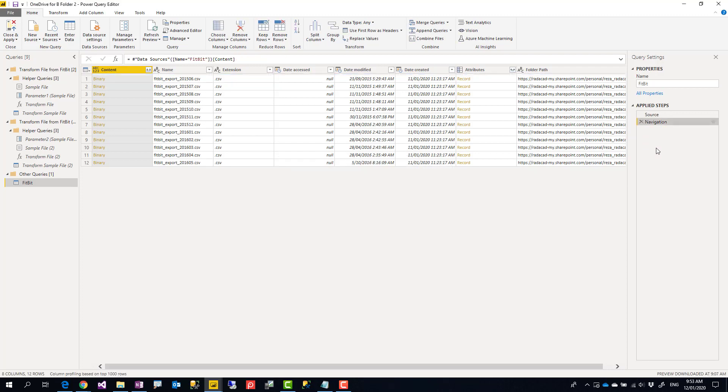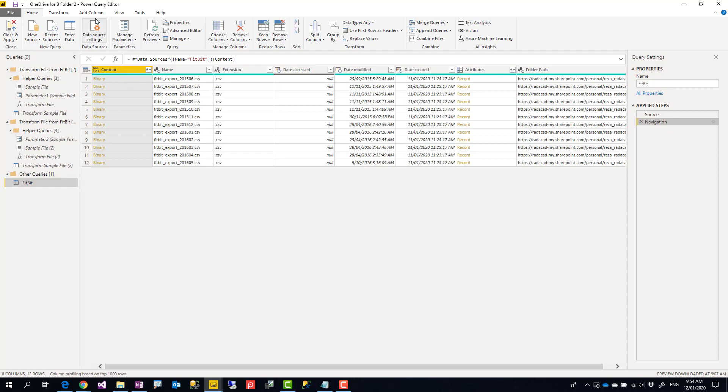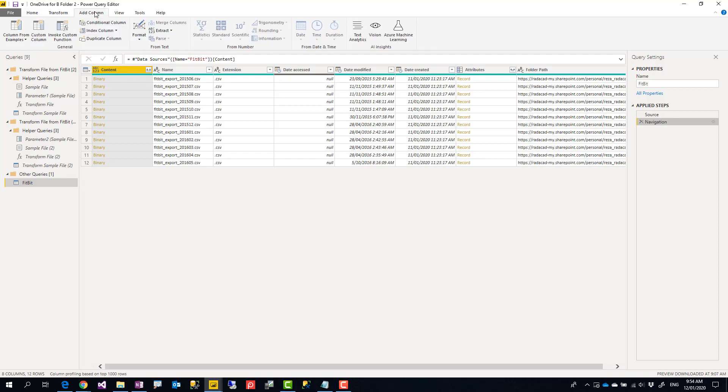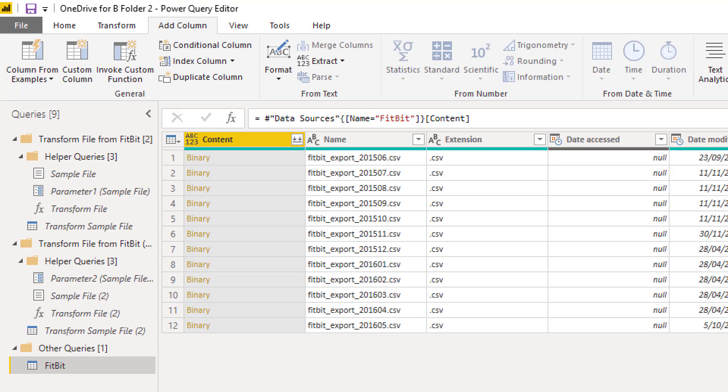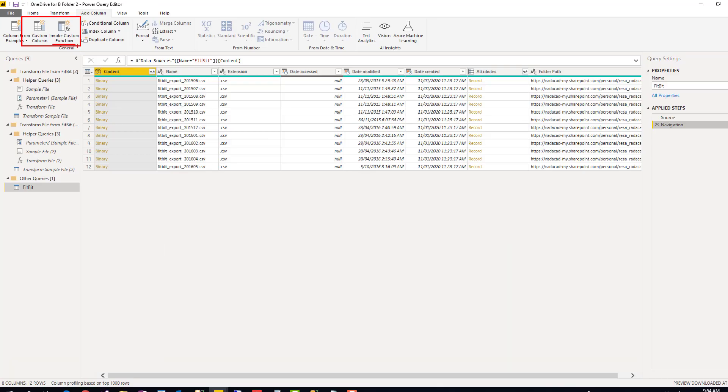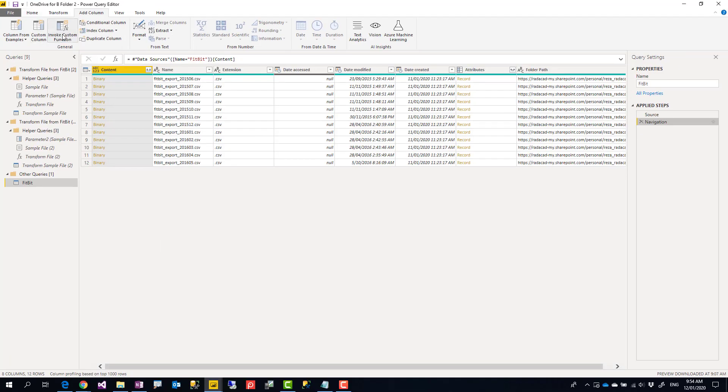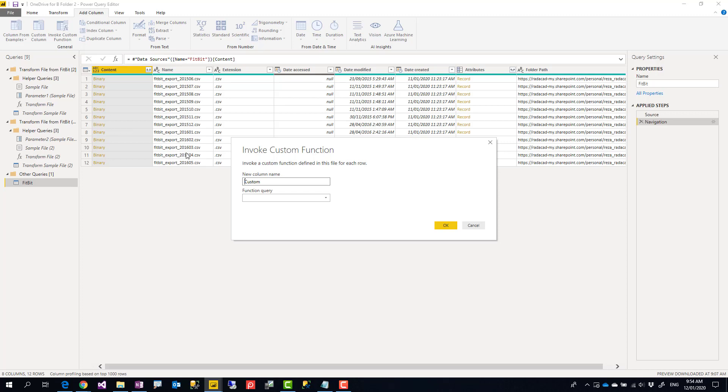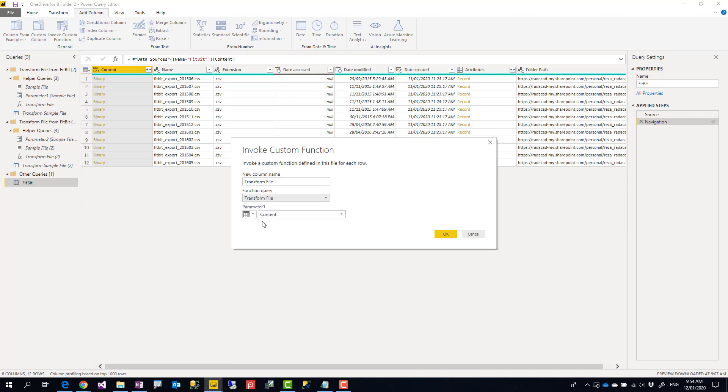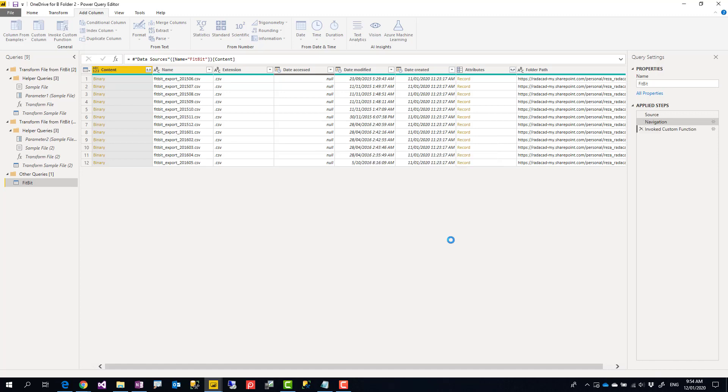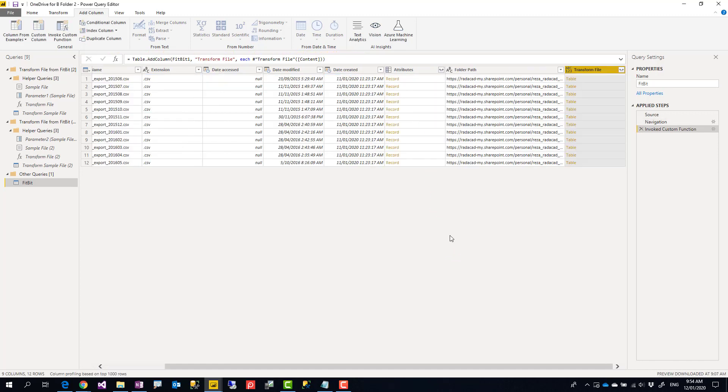Another way of doing it is if you already have the function—and sometimes you might have done something with the function—one way is, instead of doing this, go to Add Column, Add Column, Invoke Custom Function. You see Invoke Custom Function under this section. Because your function is already there, you go and choose that function. You just need to make sure that the input of that is coming from the content. Click on OK. That will go through all the files, combine them together.